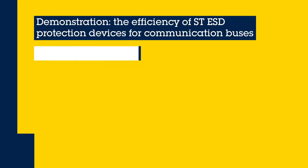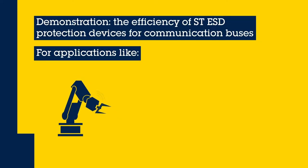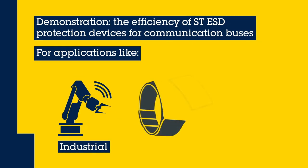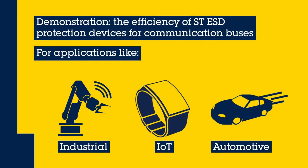Hello and welcome! This video will demonstrate the efficiency of STESD protection devices for communication lines.